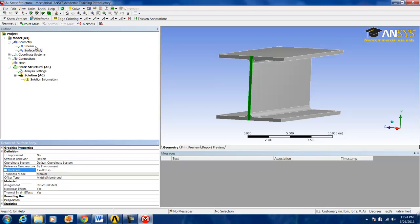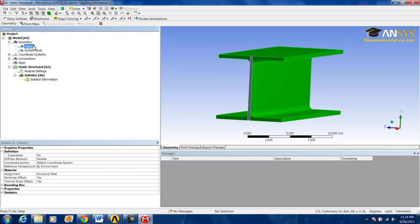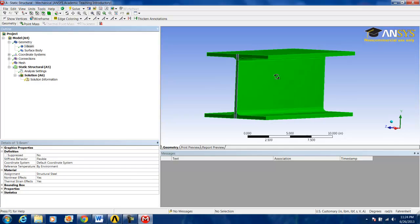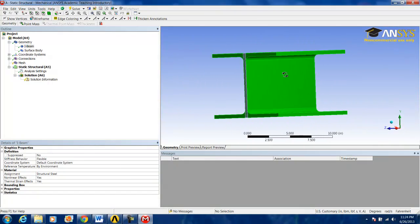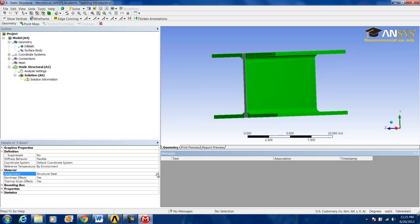And now, we want to apply the material properties to the iBeam that we assigned in engineering data. We do this by clicking on Assignment, changing from structural steel to aluminum.